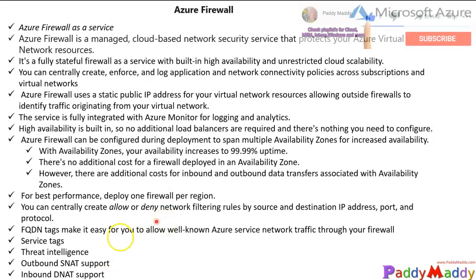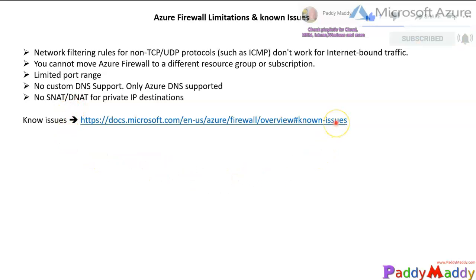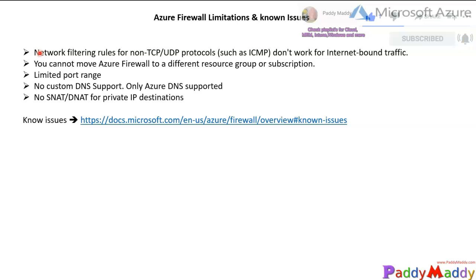Azure Firewall also supports outbound SNAT and inbound DNAT. There are multiple limitations to be aware of - you can check the Microsoft URL for the full list. As of May 2020 recording, the known limitations include: network filtering rules for non-TCP/UDP protocols such as ICMP don't work for internet-bound traffic.